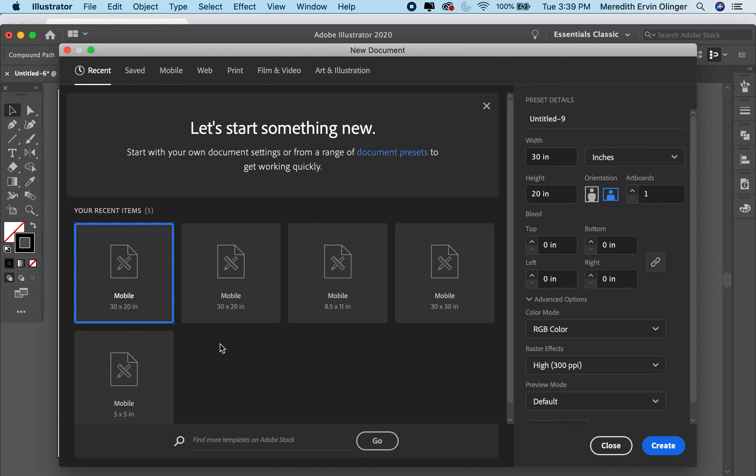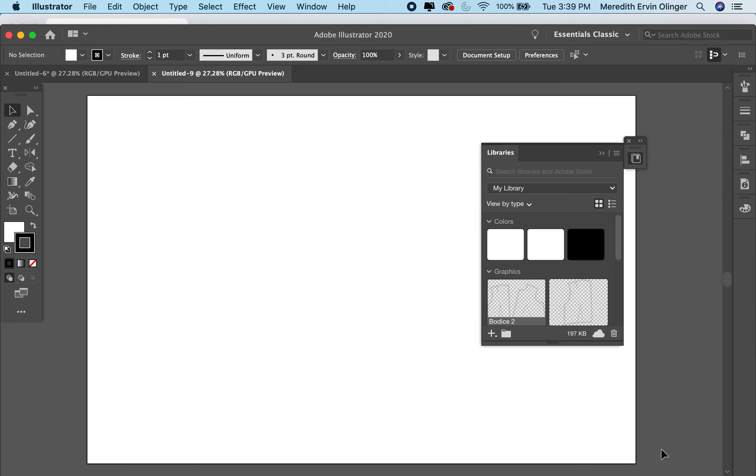I'll just do 30 by 20 again, create. Let's say I want to start a project and I'm going to start a new pattern.